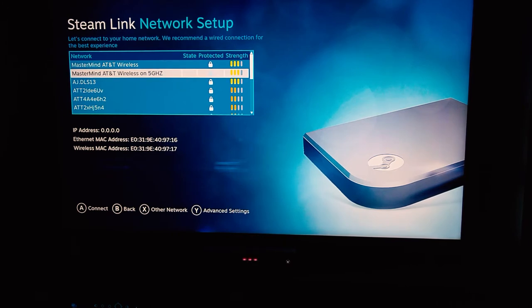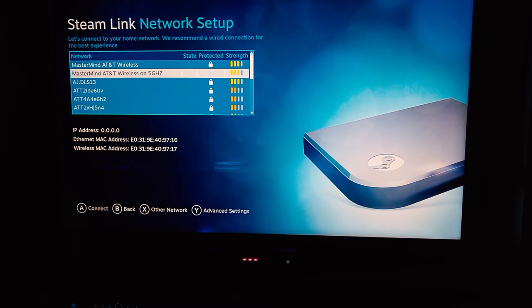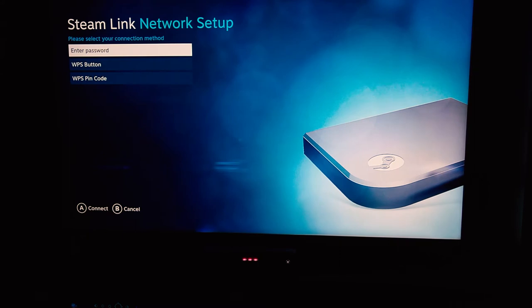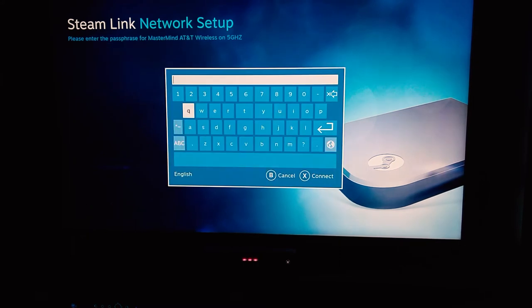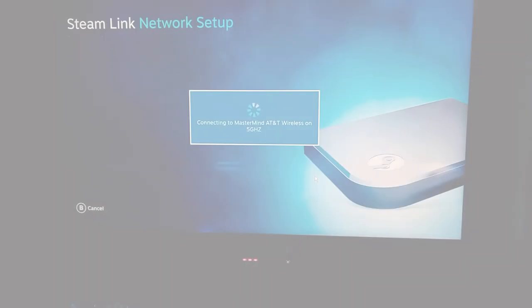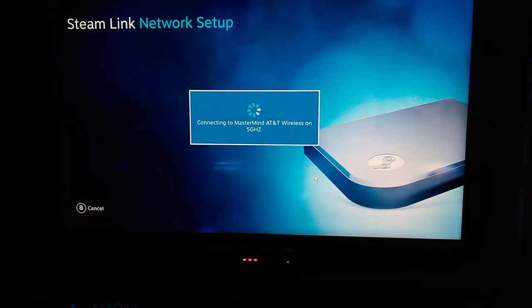But if you don't have that option, for now in my example we're going to set it up wirelessly. You're going to see that it offers the 5 gigahertz which is the most stable and fast wireless option. So let's go ahead and choose that and then of course go ahead and enter your password.